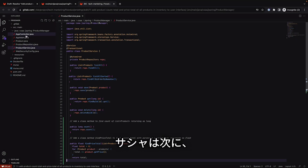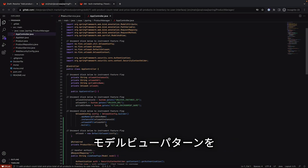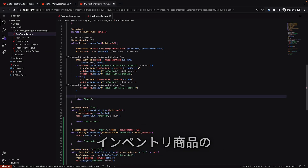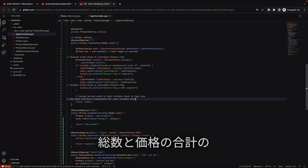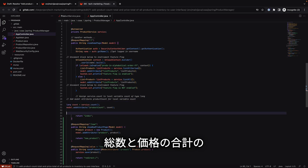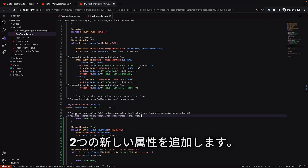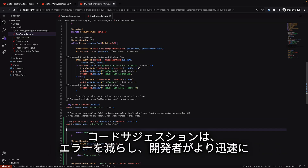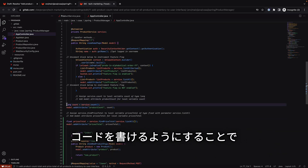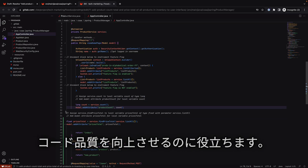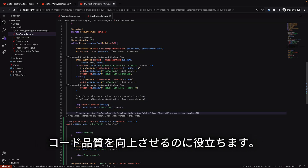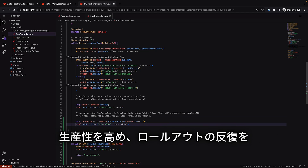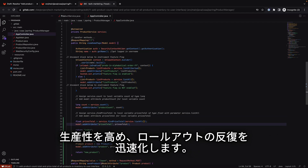Sasha then moves on to the Java class that handles the model-view-controller pattern to add two new attributes: one for the count of all inventory products and one for the prices total of all inventory products. Code suggestions can help improve the programming experience by reducing errors and helping developers write code faster, which can enhance code quality, and can lead to higher developer productivity and faster iterations and rollouts.